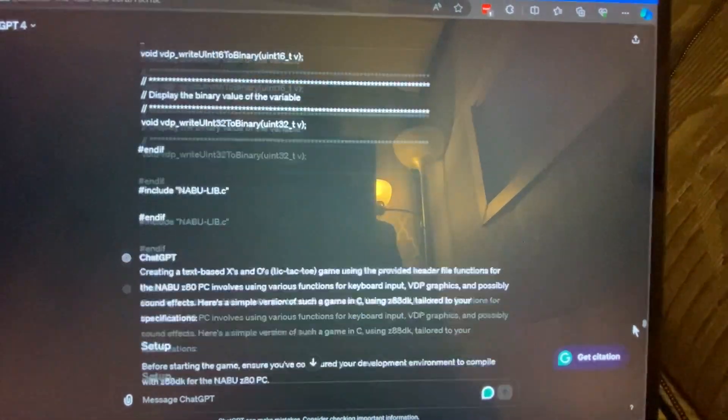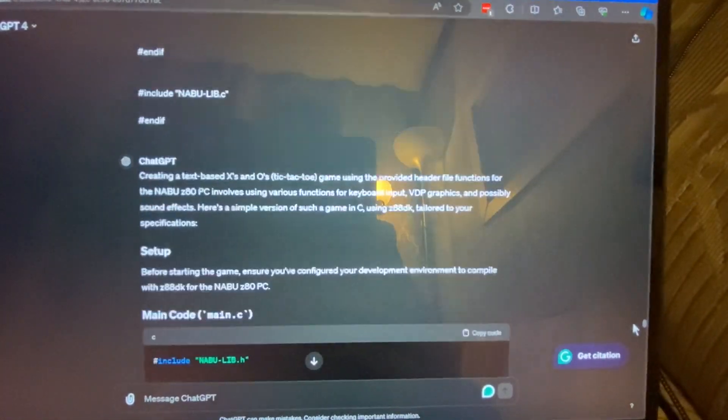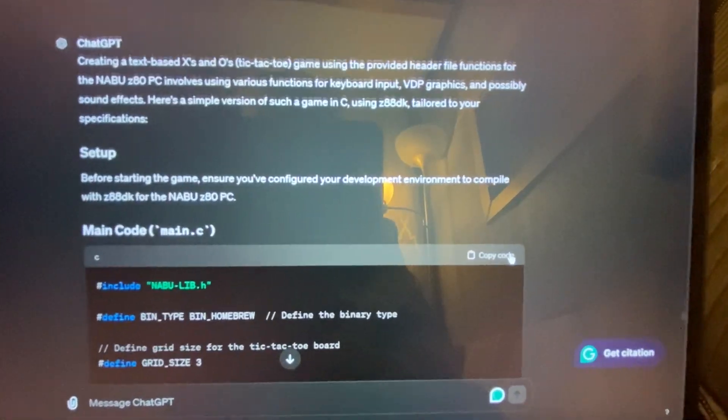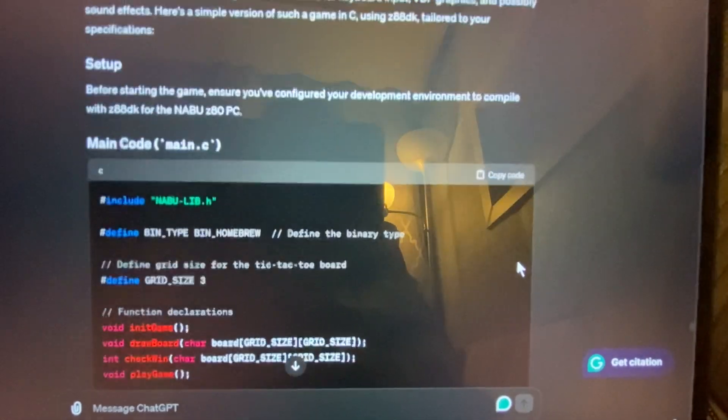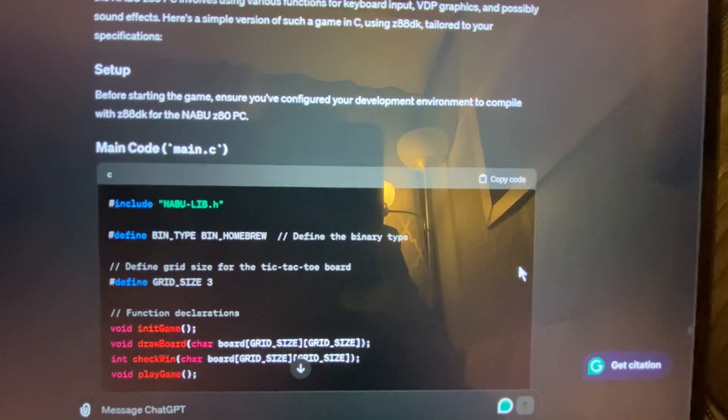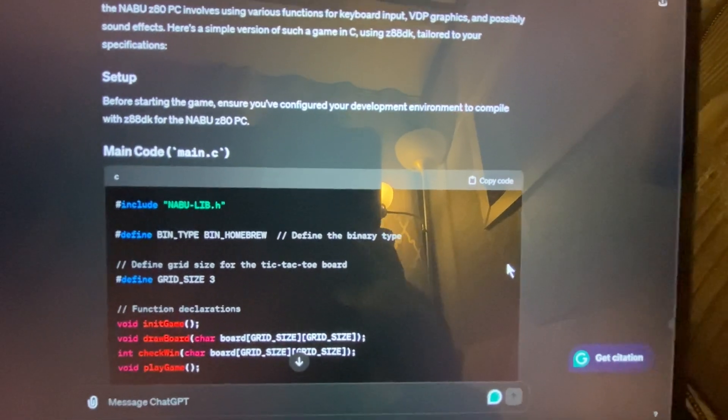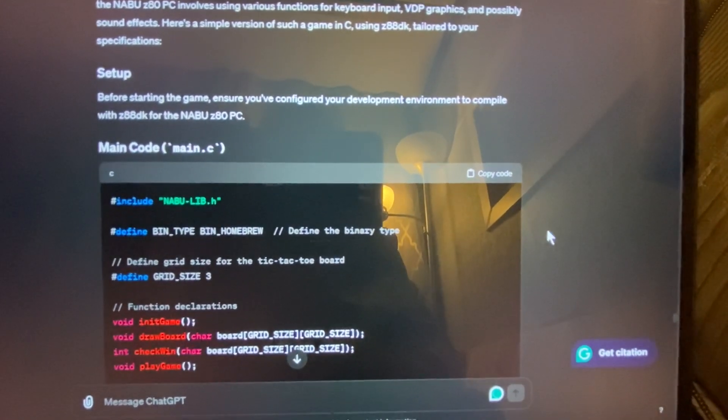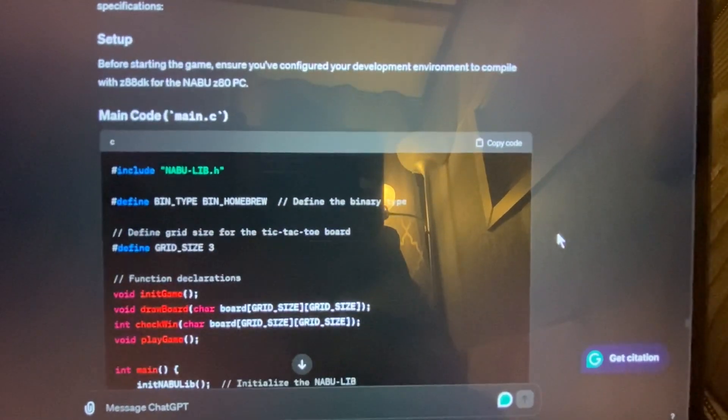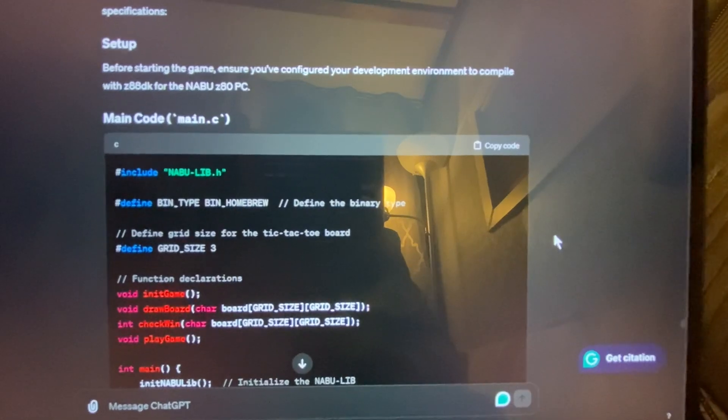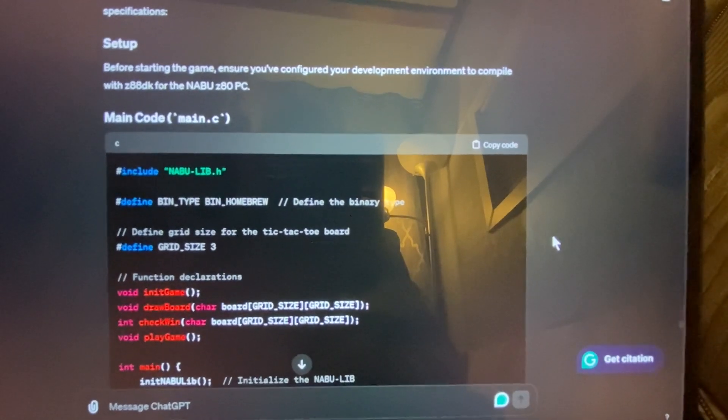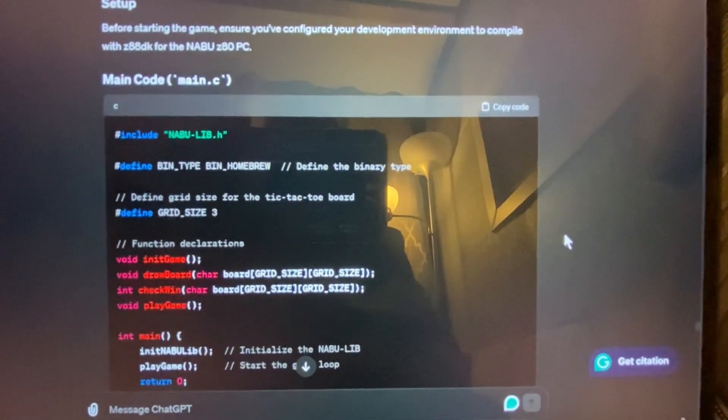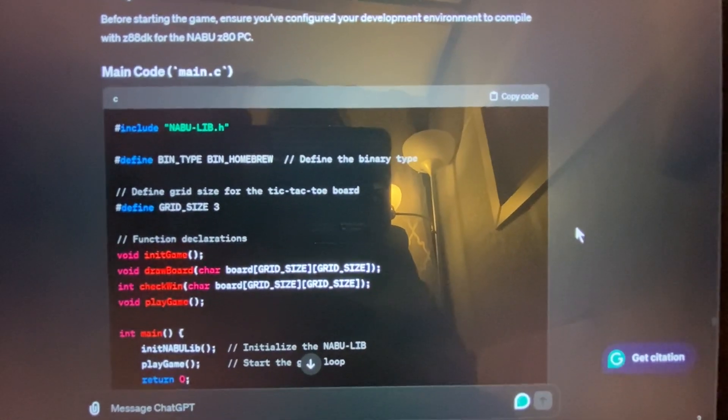So it started spitting out some code, which actually looks pretty presentable. Now, I do apologize. I'm filming on my laptop because this was a spur-of-the-moment thing. I'm not going to put together a nice, well, not like my videos are very professional anyway.